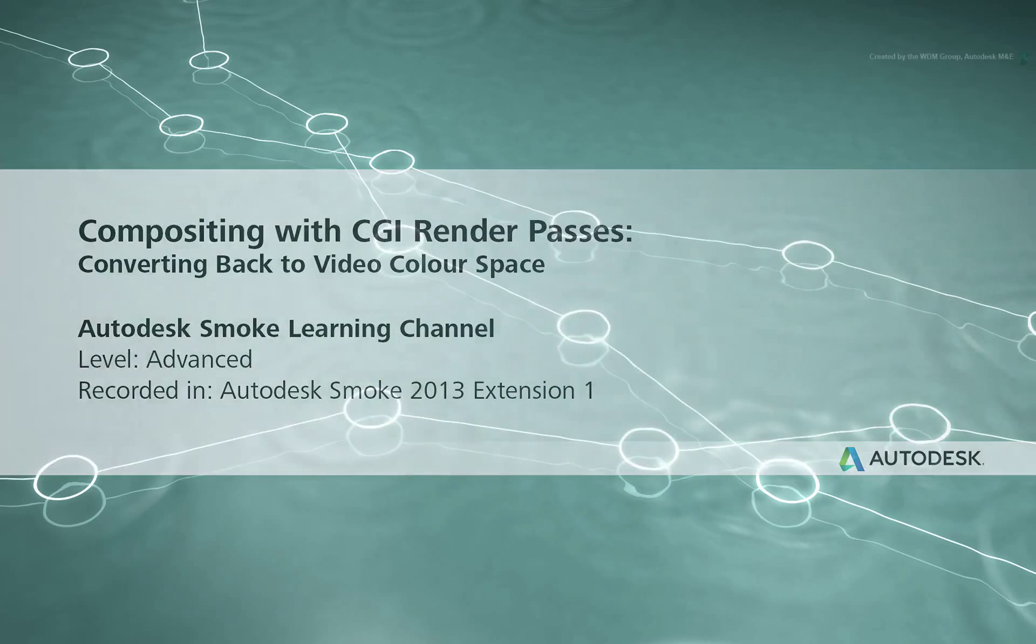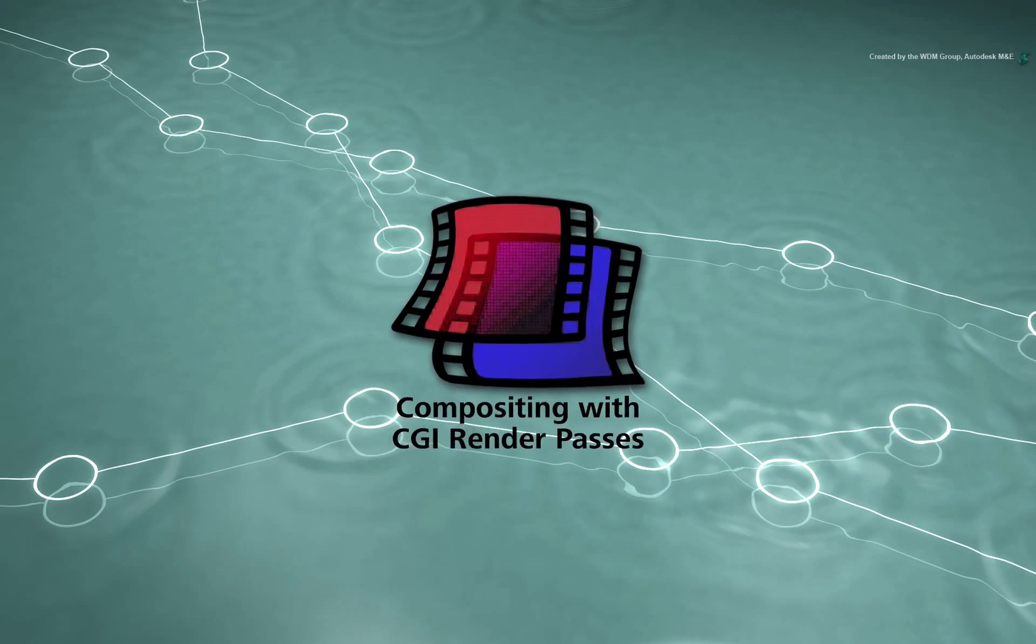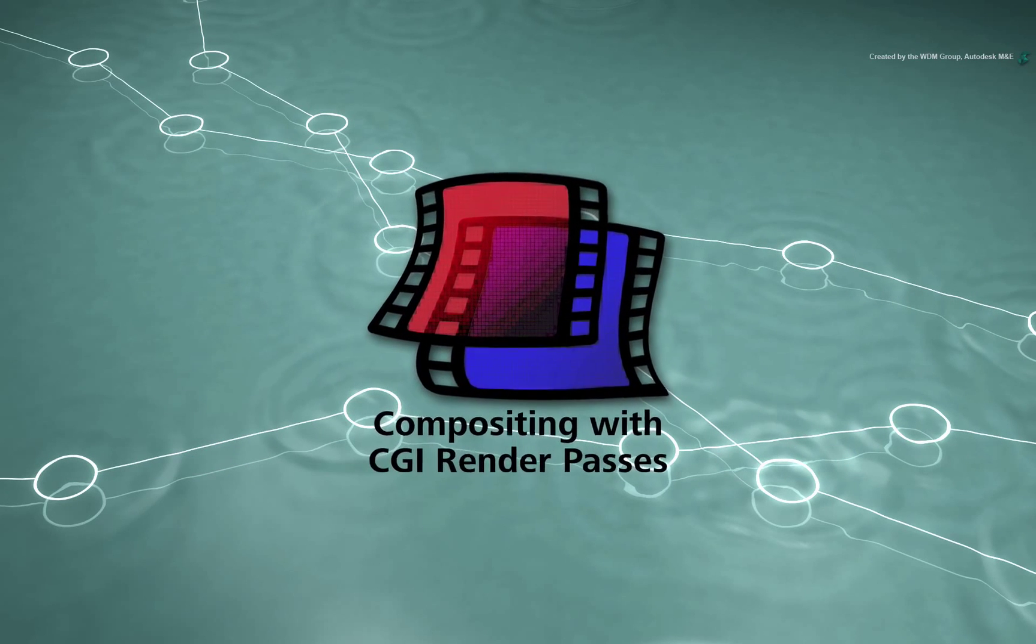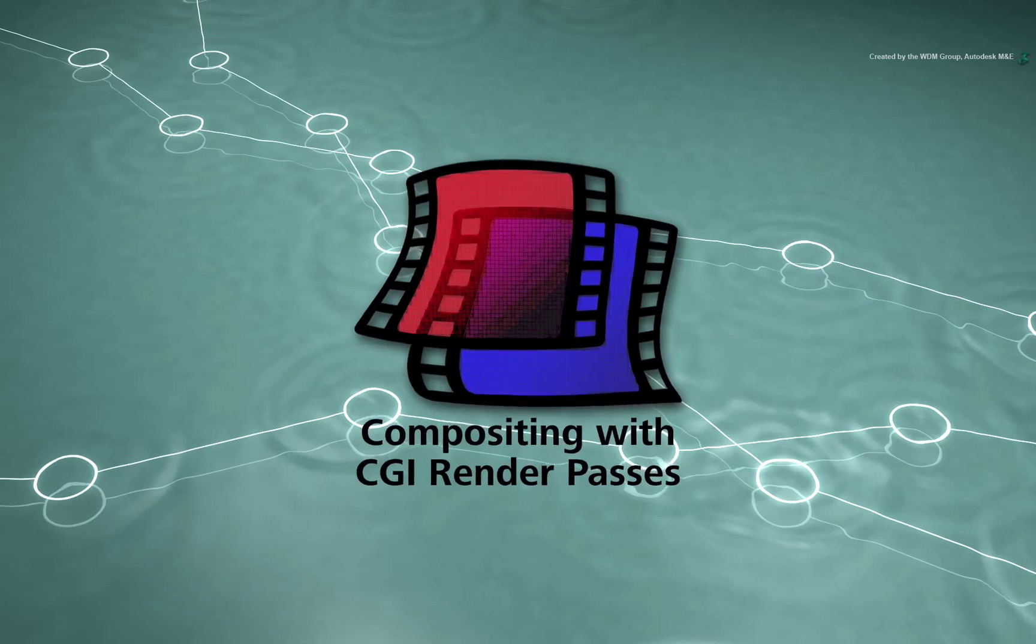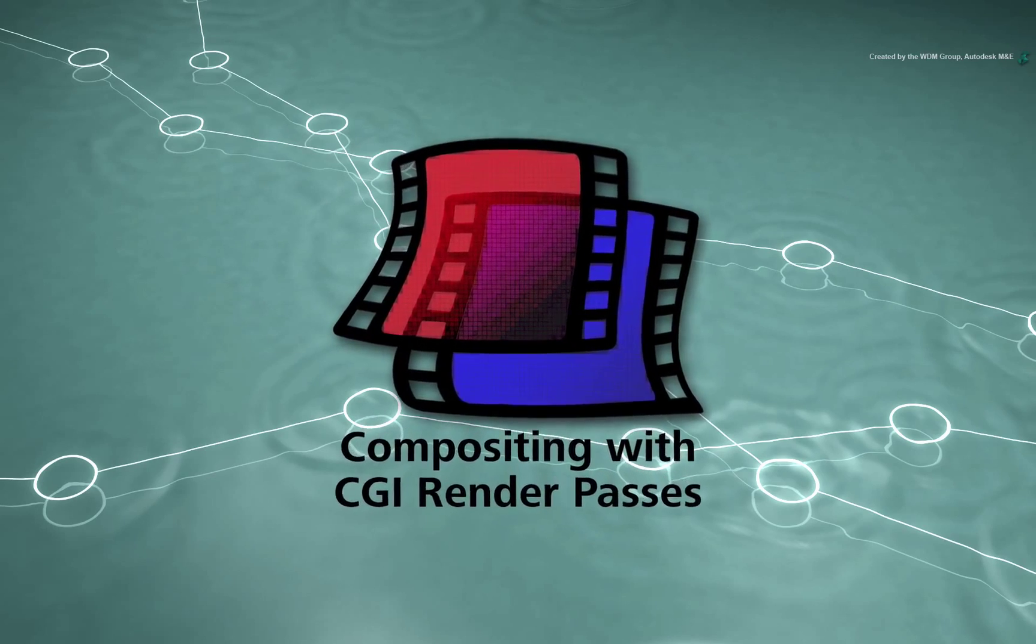Welcome to the Smoke Learning Channel. This video series deals with working on various CGI render passes in Autodesk Smoke.